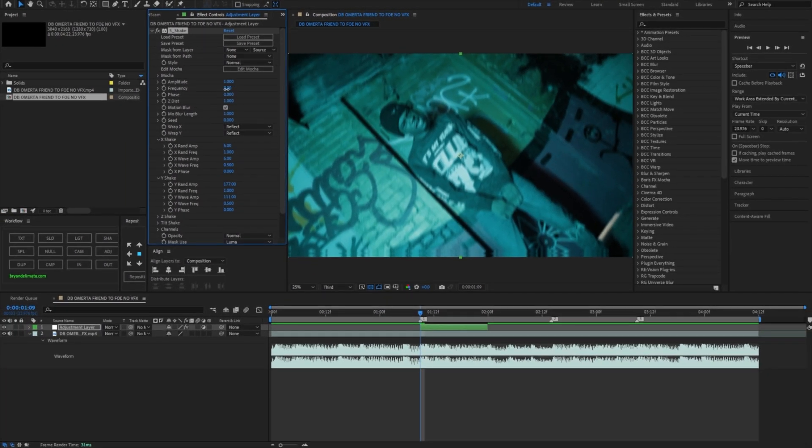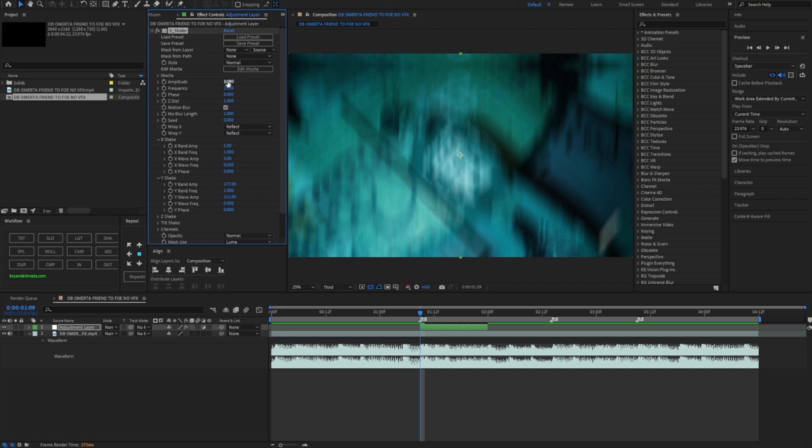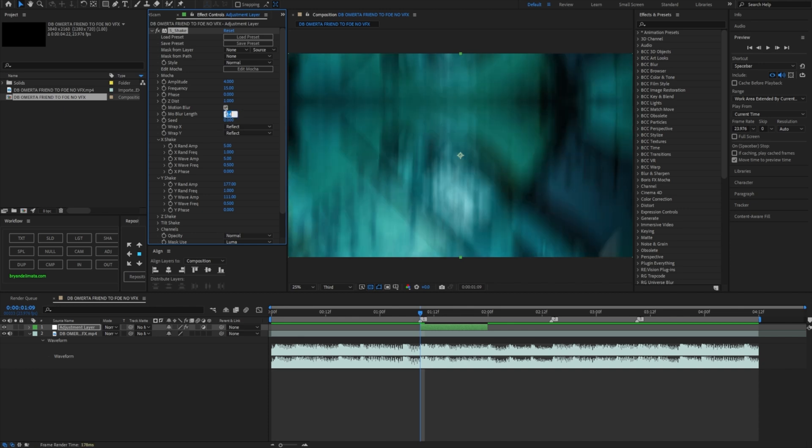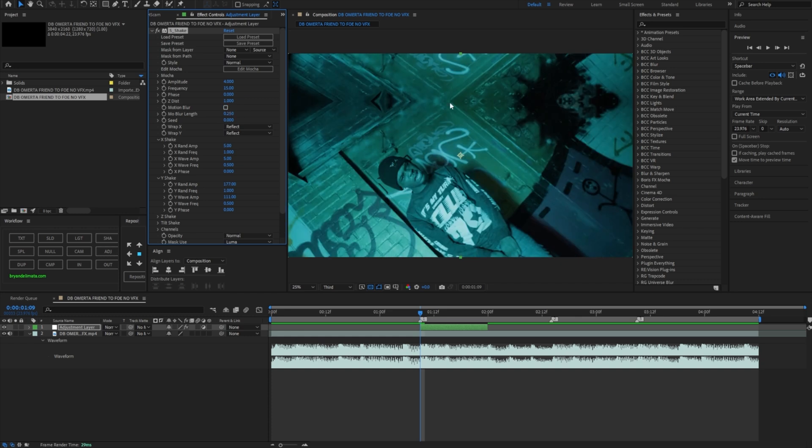So if I up the frequency to about 15 and as well as my amplitude to like four, you're going to see that it's just straight motion blur. I like to turn that down a little bit, maybe about 0.4 or even less, 0.25.